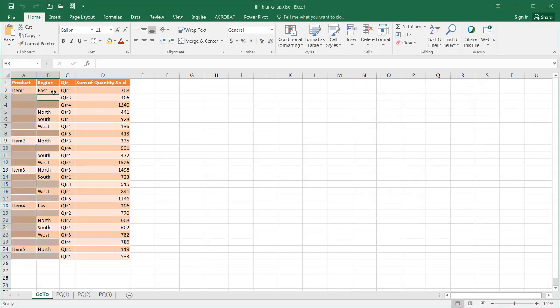You see that it did that since we clicked on our first cell. What we want to do is we want to copy the cell from above. We want to take this cell and copy the value that's above that cell.